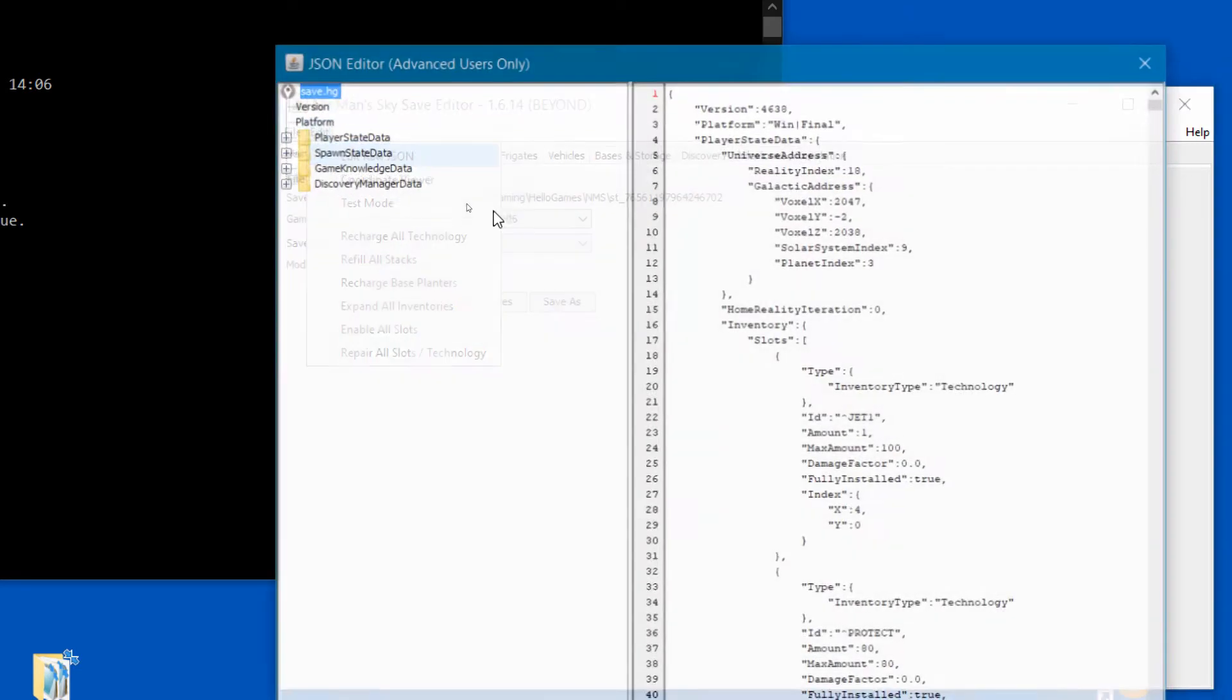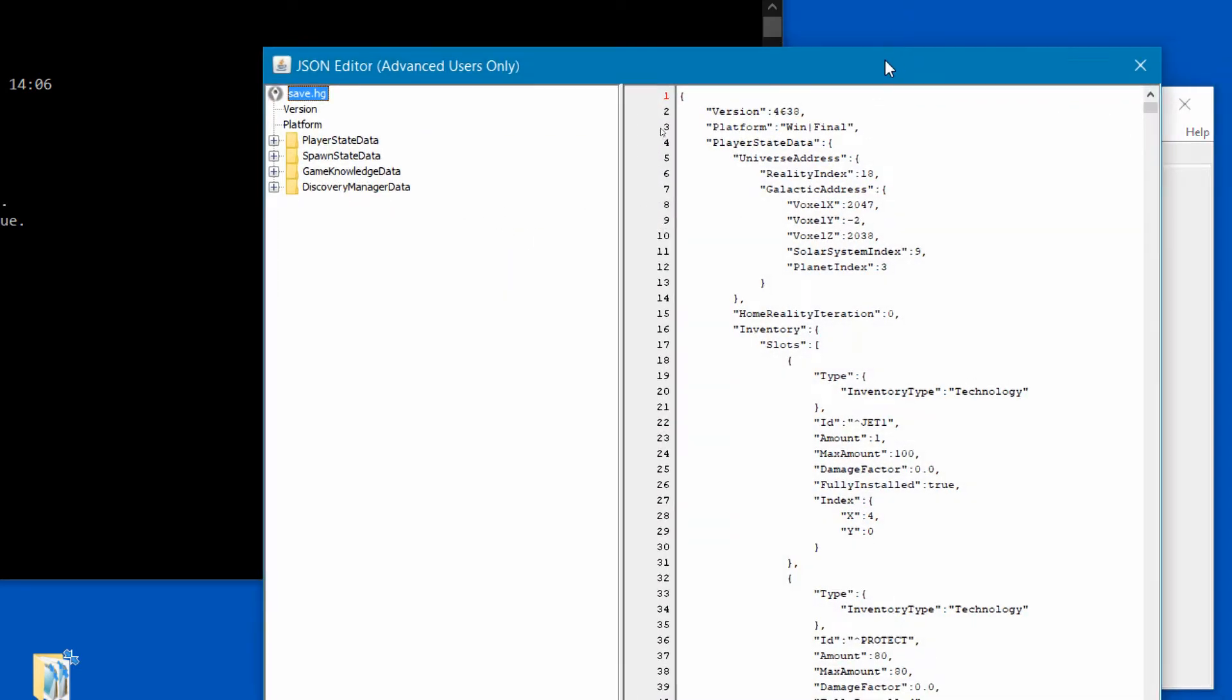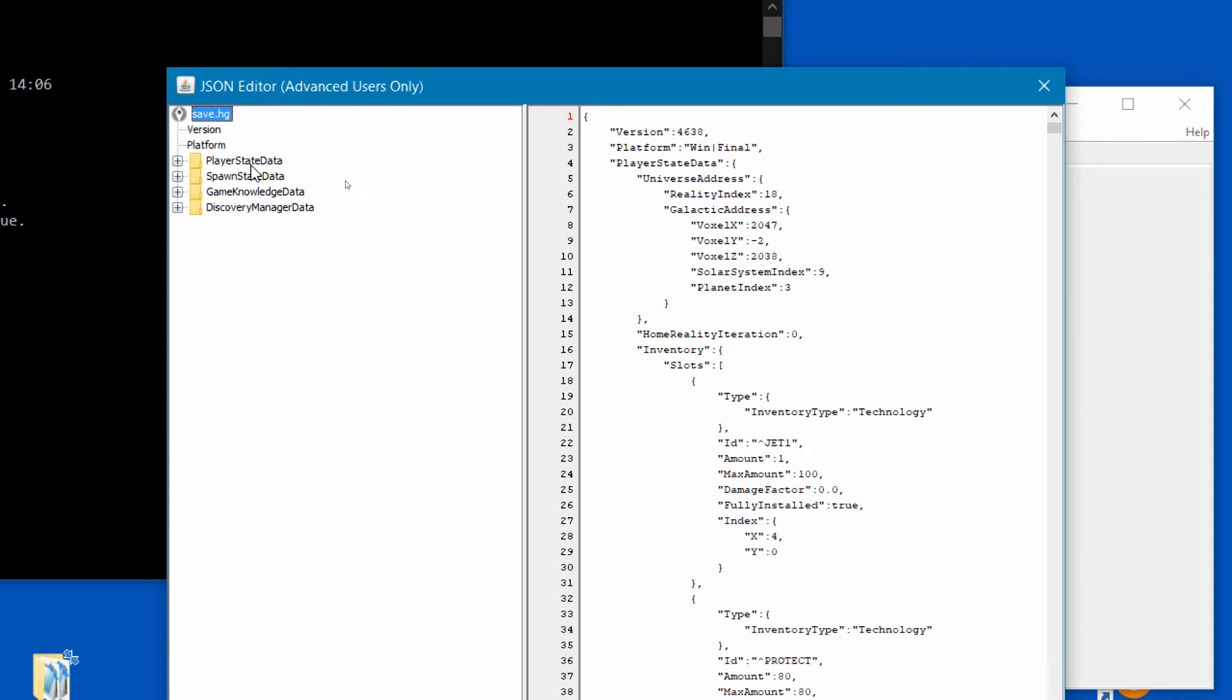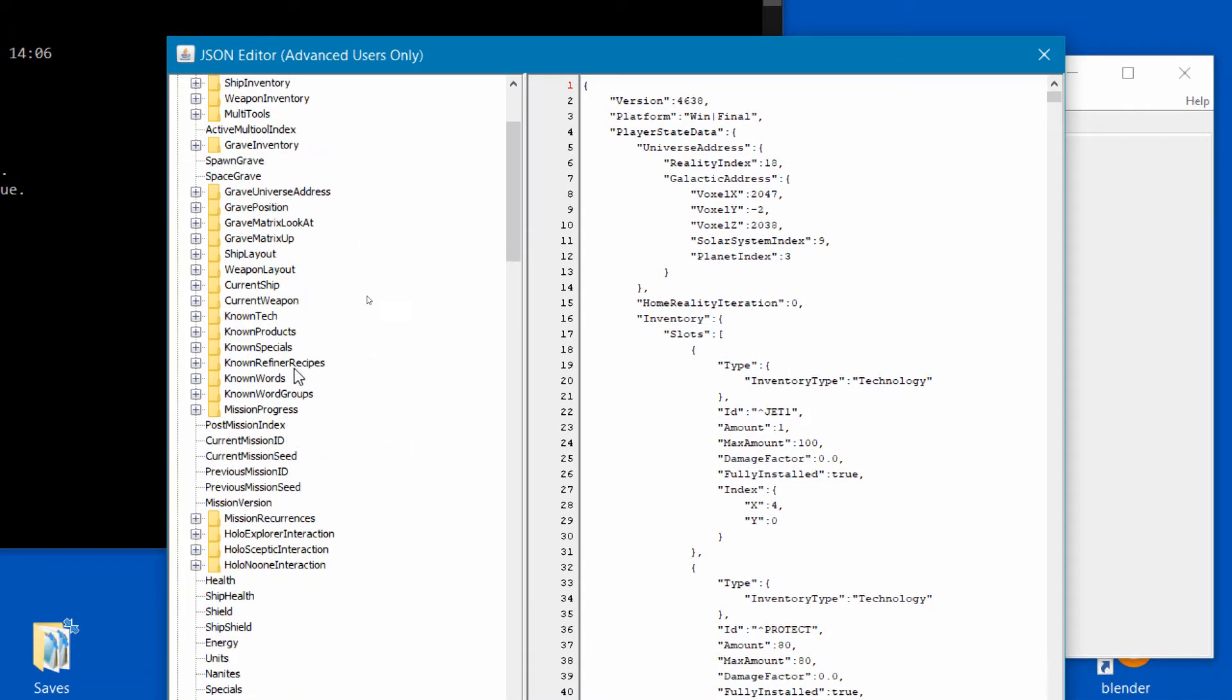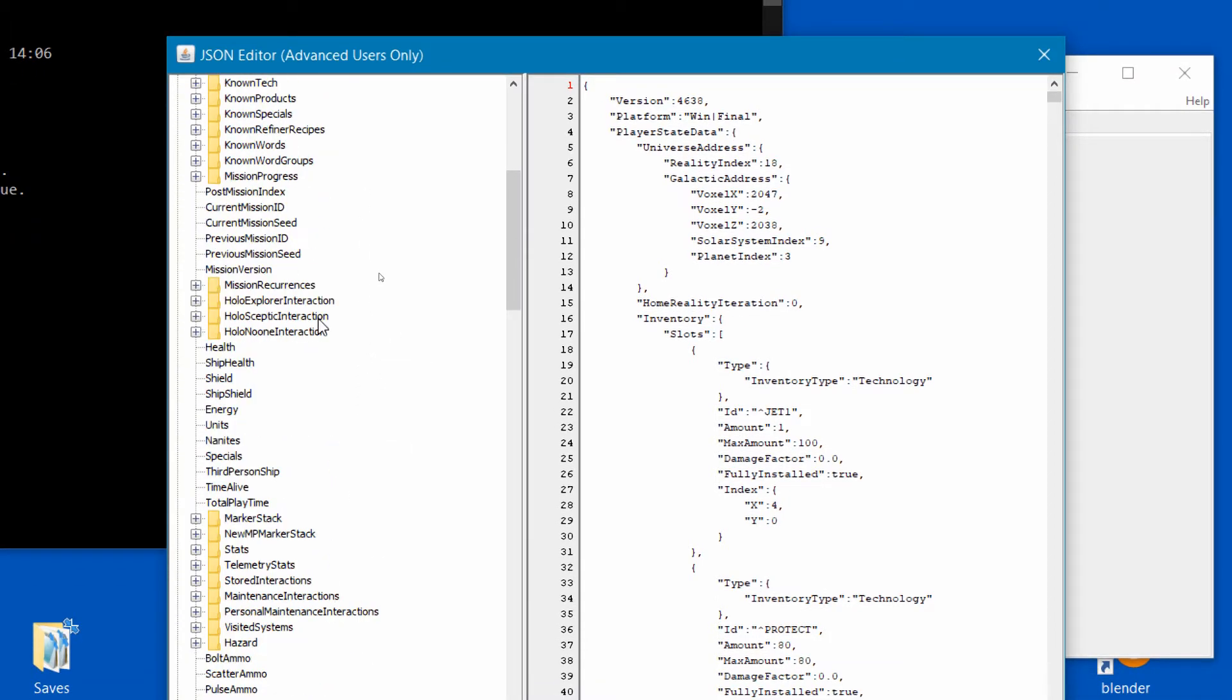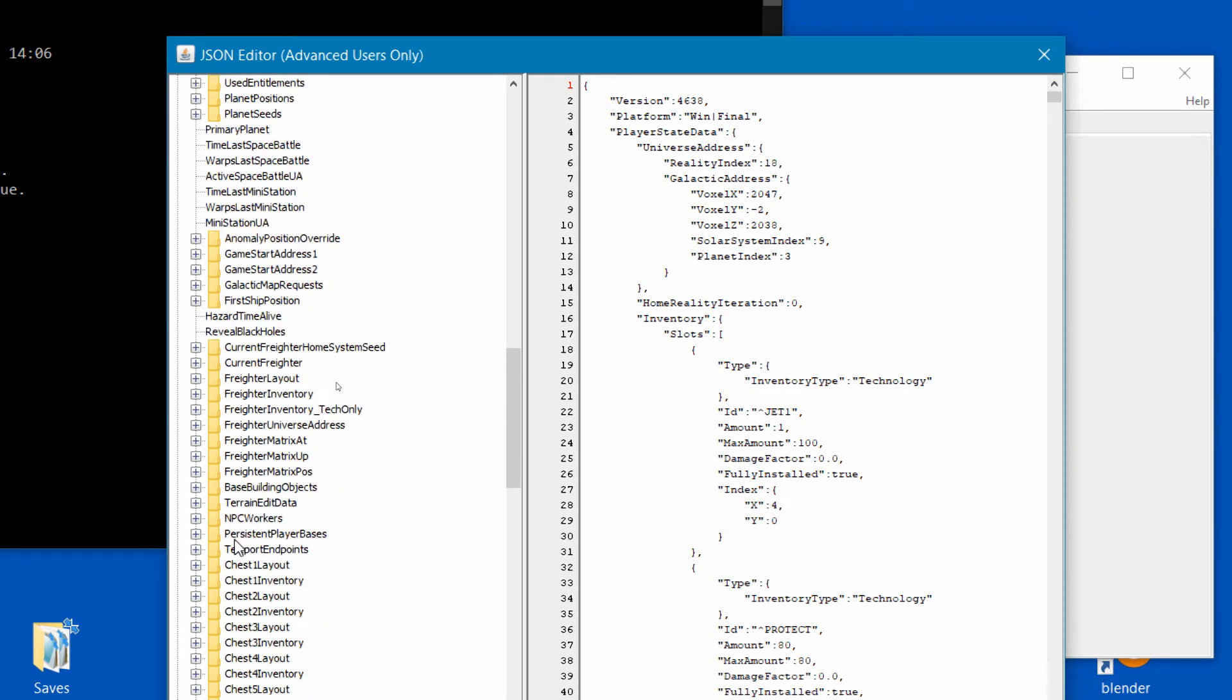Think of the JSON file as an organization tool for all your save game information. We're only interested in the base information section we are currently working on so we'll have to find it first. On the left hand side of the JSON editor you'll see a list of save game information headers and the base info is located in a section called player state data. Expand this header by hitting the little plus symbol beside it and you'll see additional headers populate below in the left window.